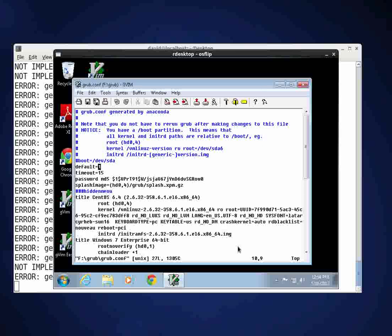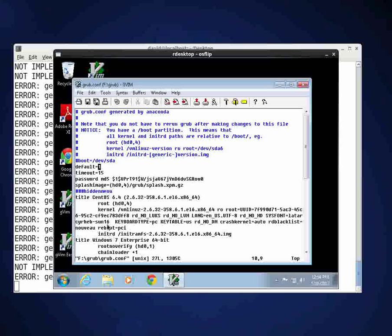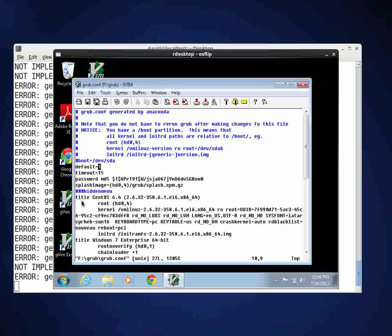And what I want to do now is I want to take a look at, you'll see that there's two lines here that say title. There's one that says title CentOS 6.4 and one that says title Windows 7. You'll see when you start the machine you're going to see a menu, a GRUB menu, and it will give you two different options as to what operating system you would like to start the machine.